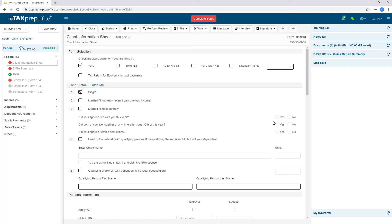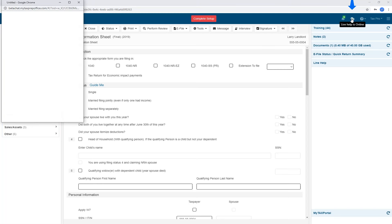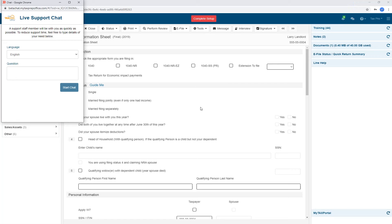Keep in mind that the Interview Mode was only designed to handle forms such as W2s, 2441s, and EICs, and it will not handle Schedule Cs, Es, or Fs. Notice that the chat icon is available on the side in the return workspace as well. Simply put in your question, click Start Chat, and an agent will be right with you within the program. During tax season, chat support is available 24-7.